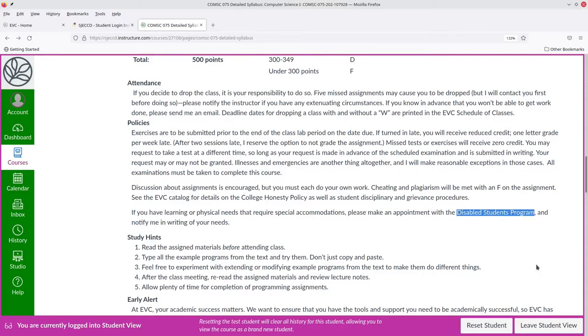If you have any learning or physical needs that require accommodations, make an appointment with a Disabled Students Program, and please notify me in writing via email.